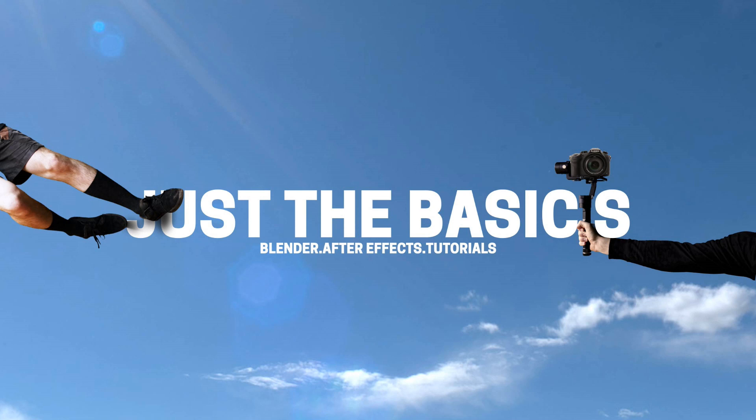Hey guys and welcome to the latest Just The Basics tutorial. In this video we're going to create the Lego Movie 2 Intro.